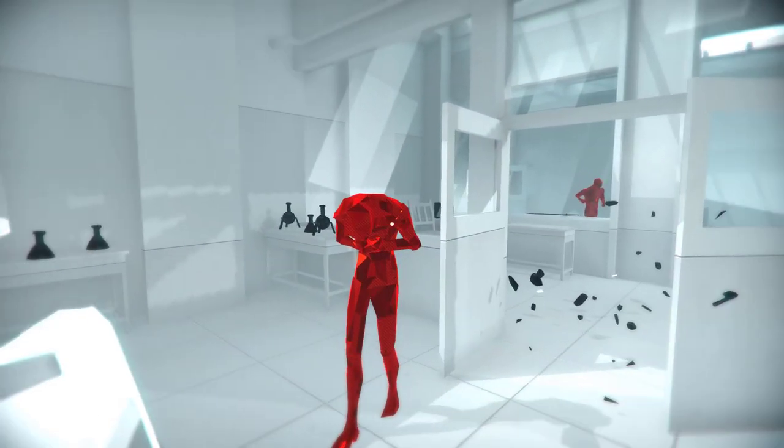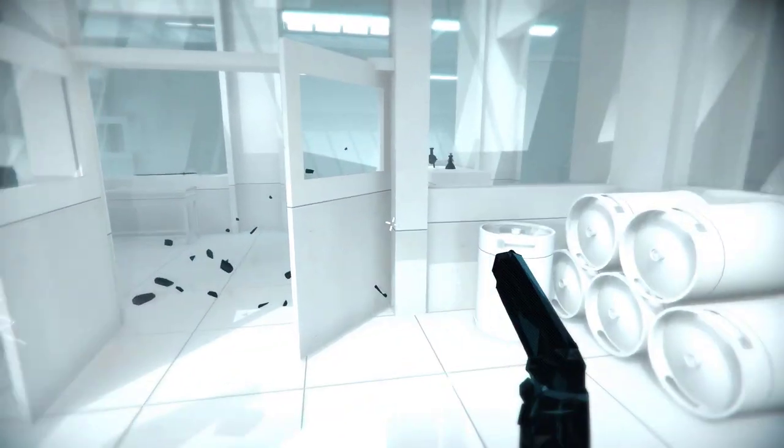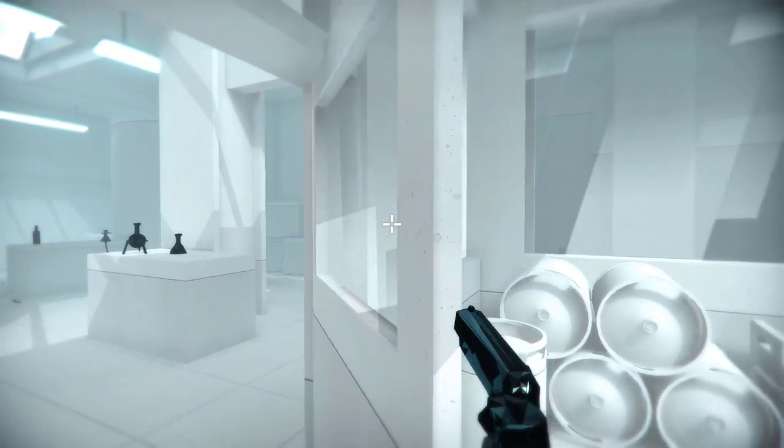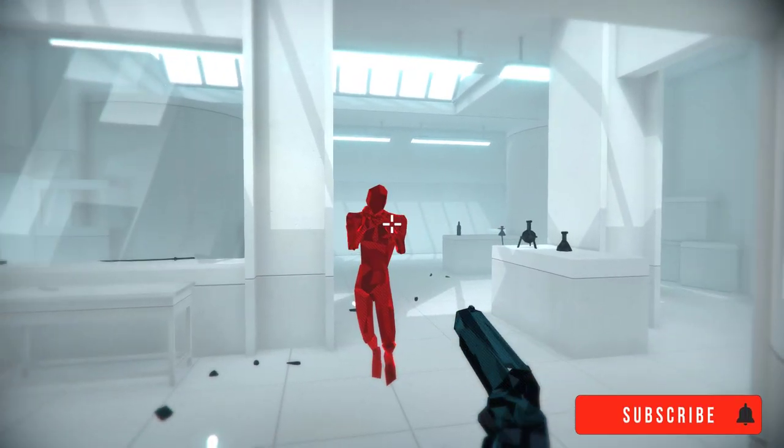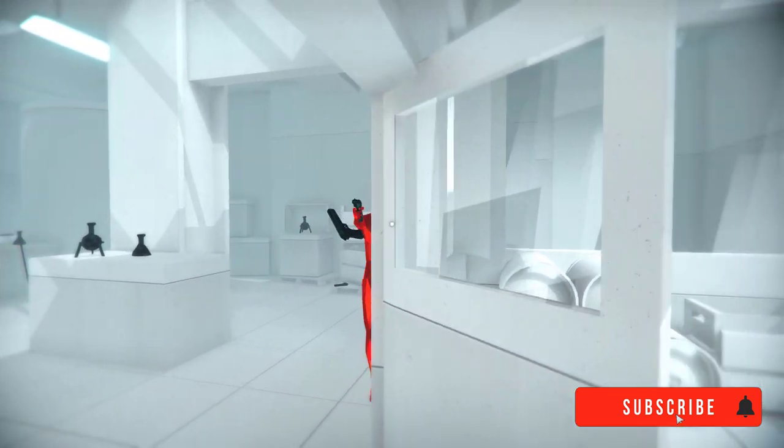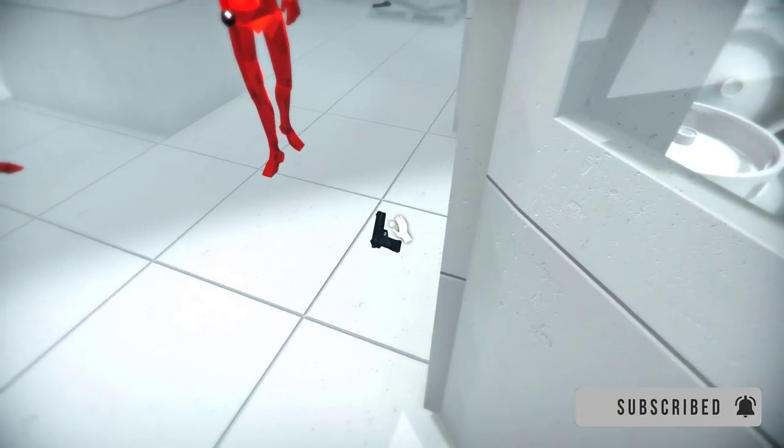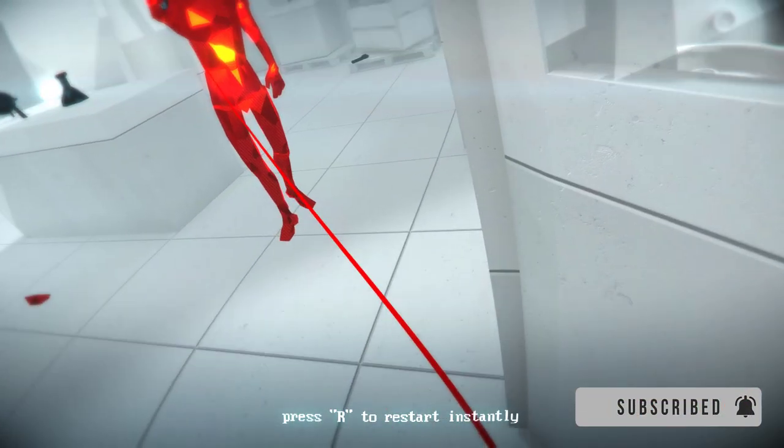If you're unfamiliar with the game Super Hot, it's a first person shooter where time only moves when the player is moving. So everything will stop around you if you are not pressing any input, looking around, or taking any actions.